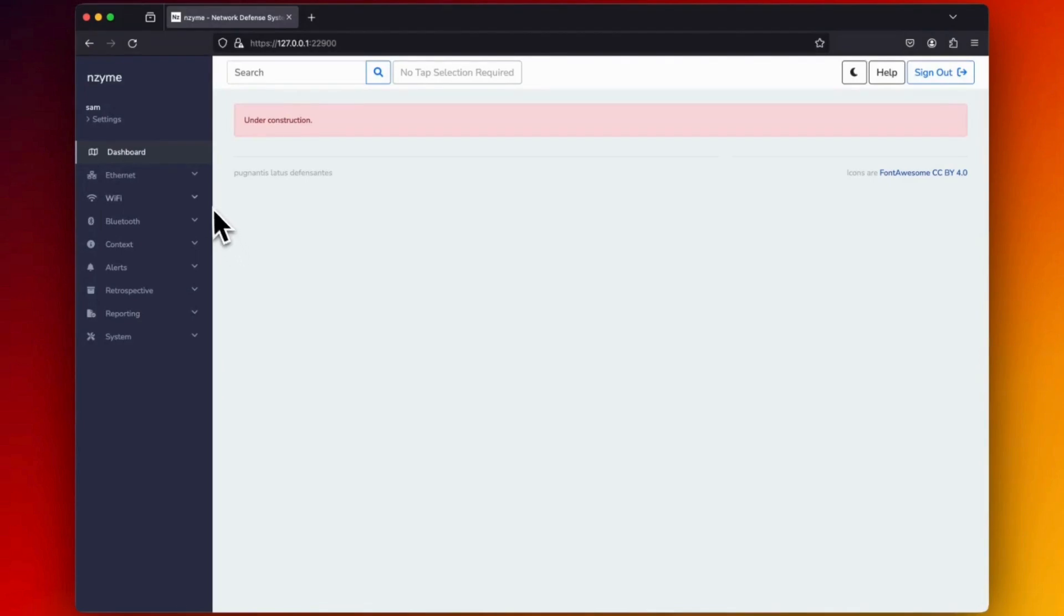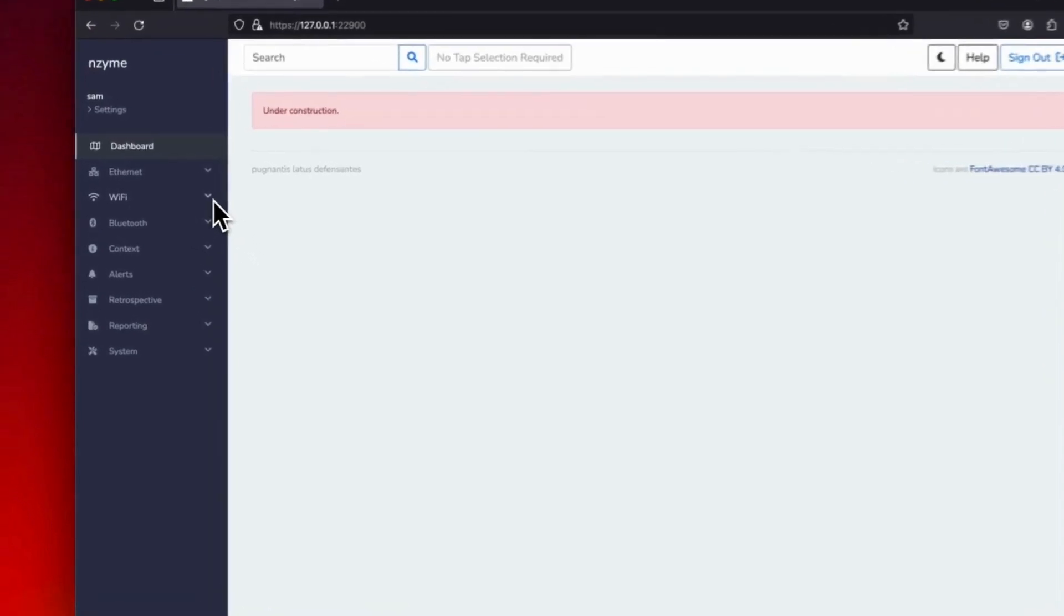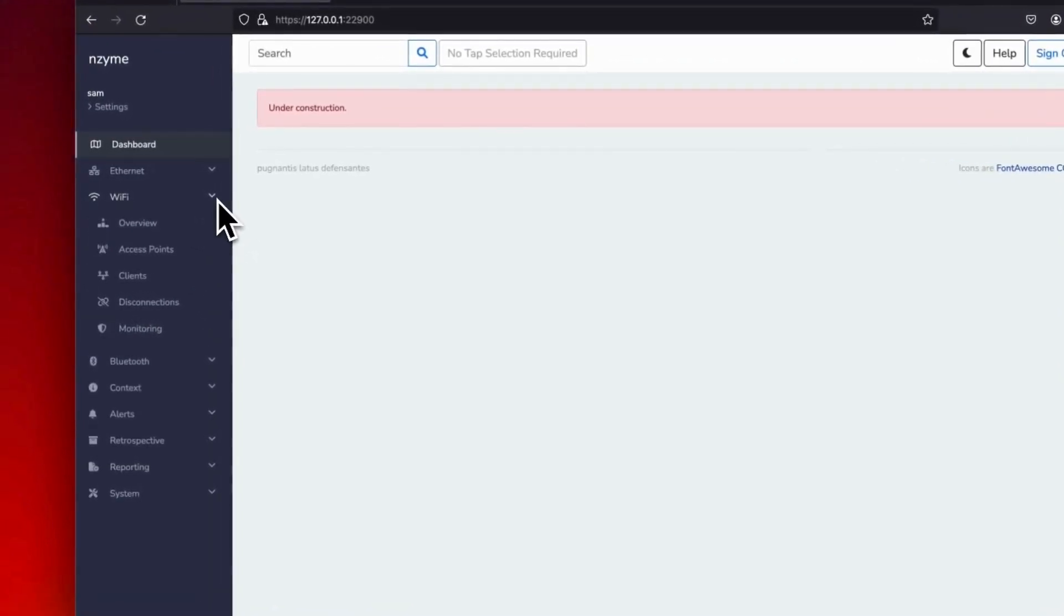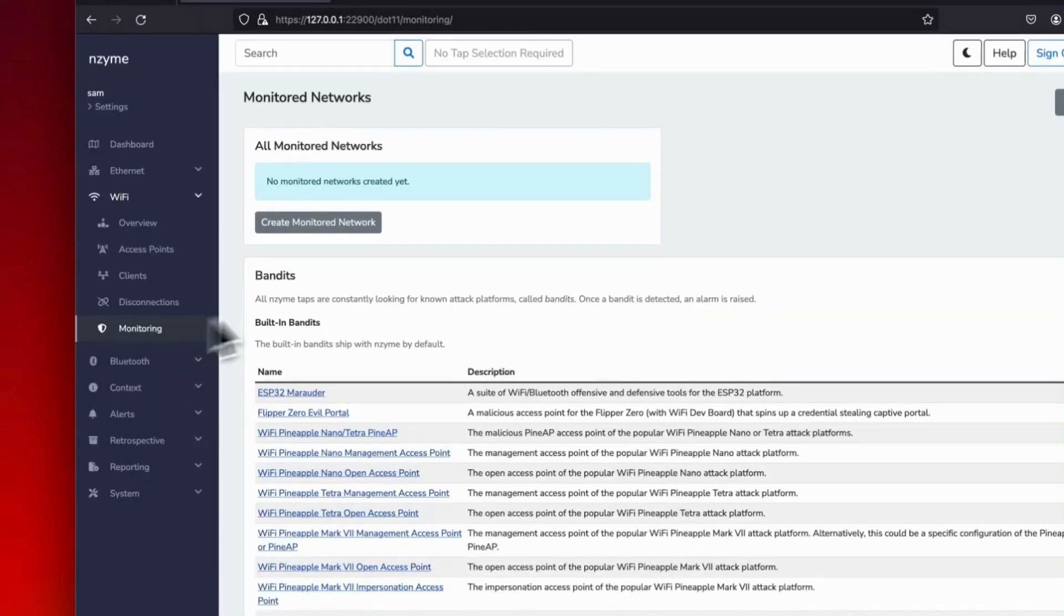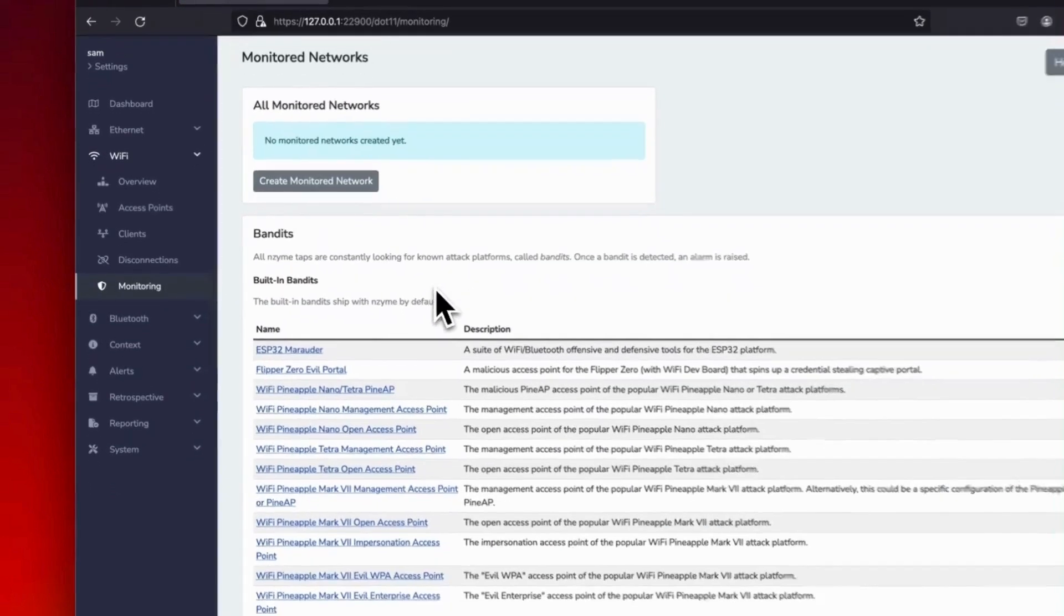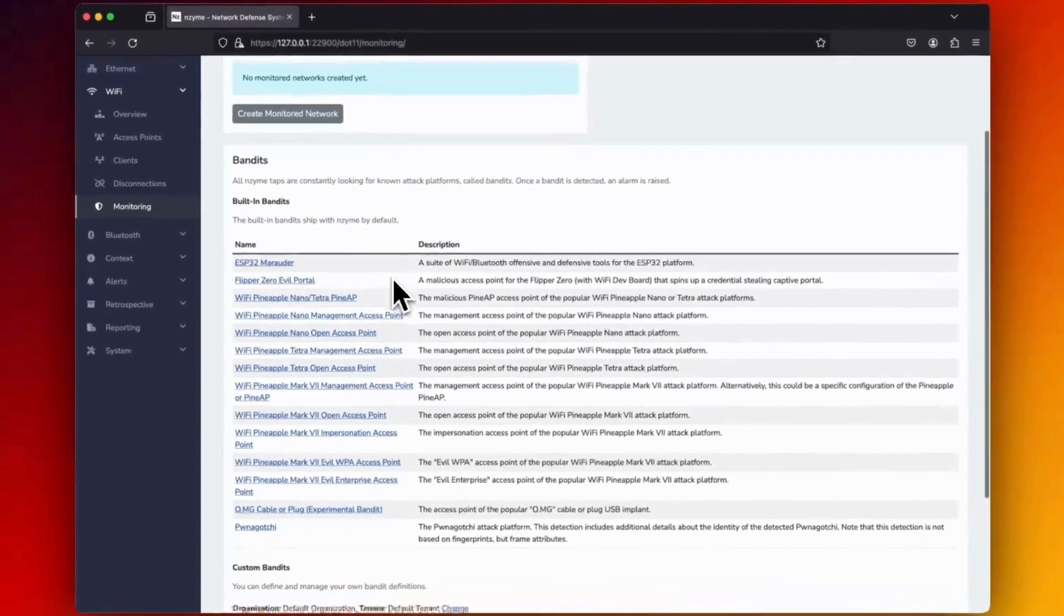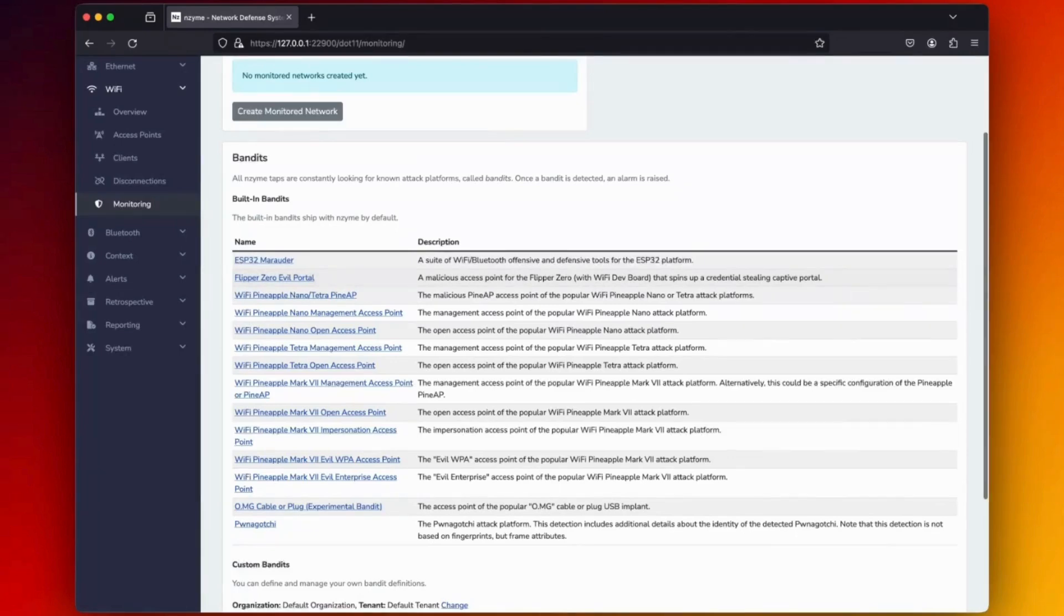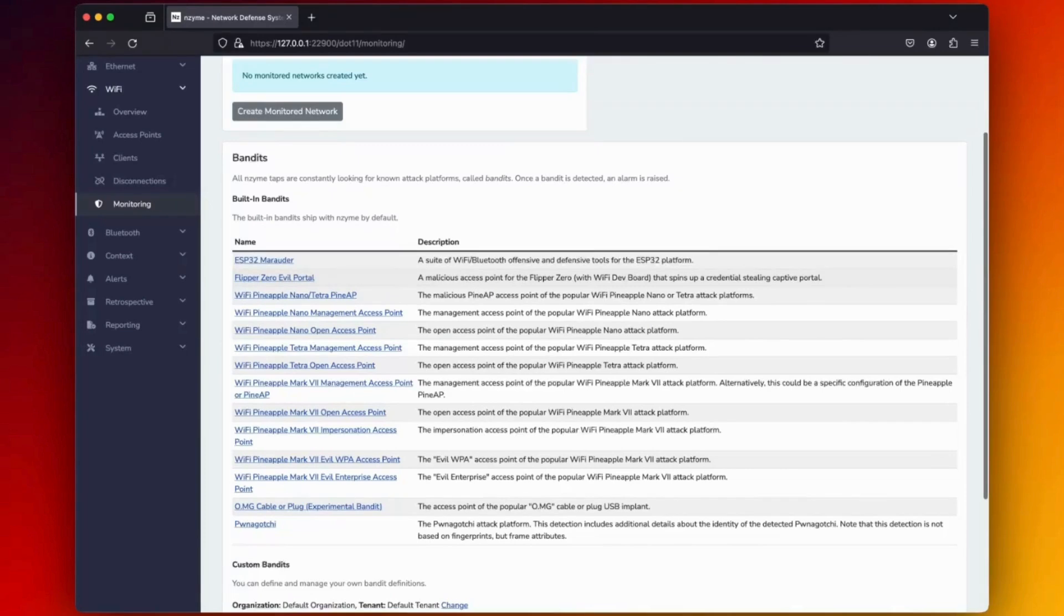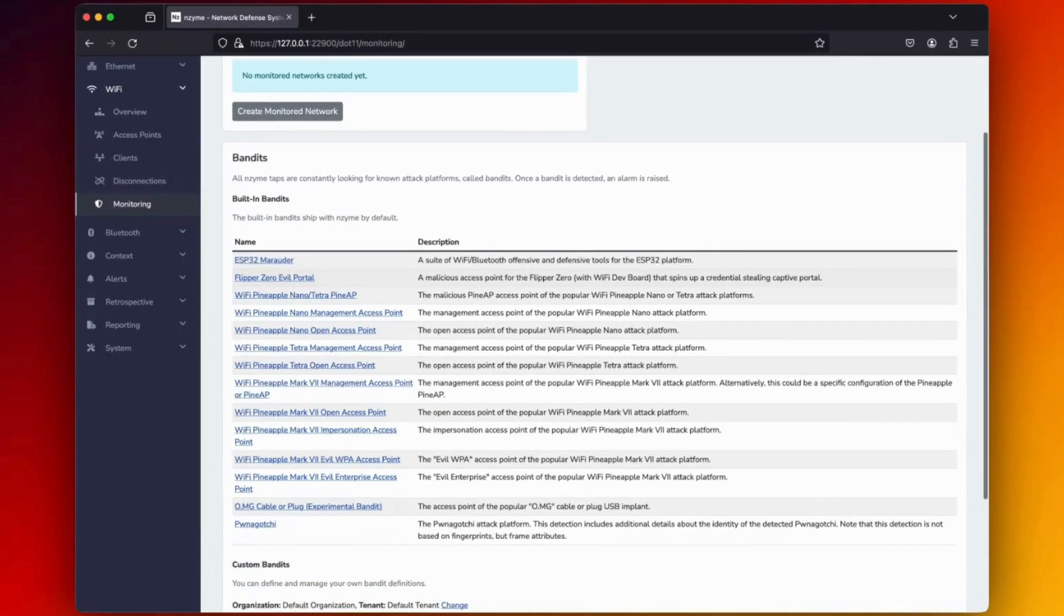Here, I really want to show you all the predefined built-in bandits available in the monitoring section. But wait, what are the bandits? We describe a bandit as any malicious Wi-Fi device you want to be alerted about if it appears in the range of your setup.